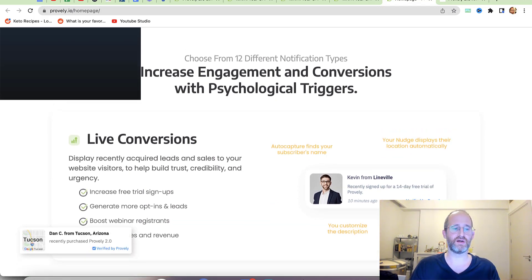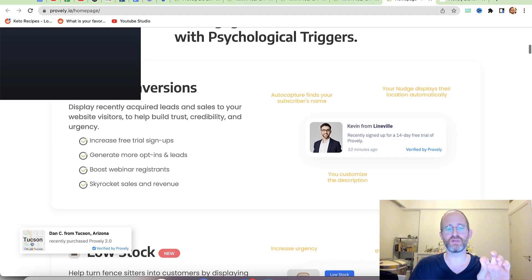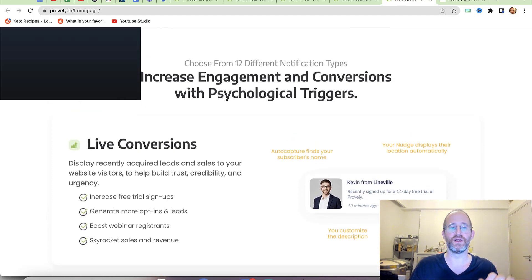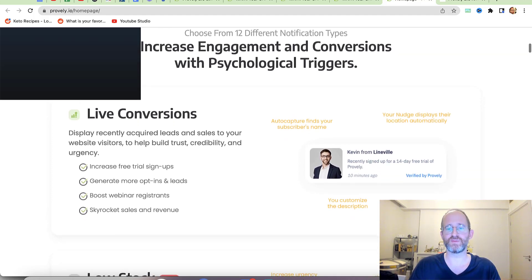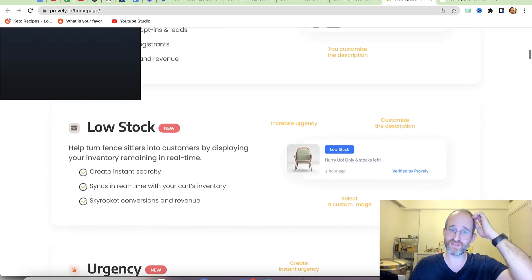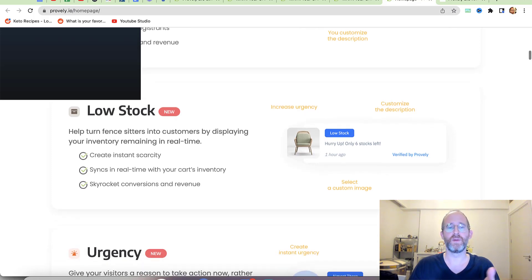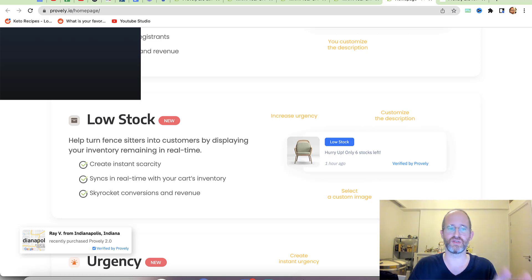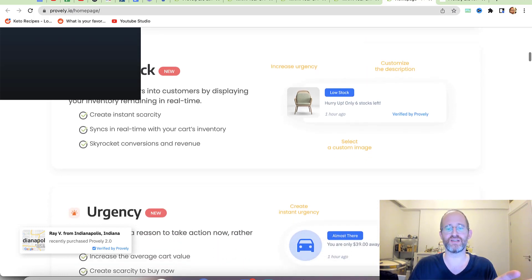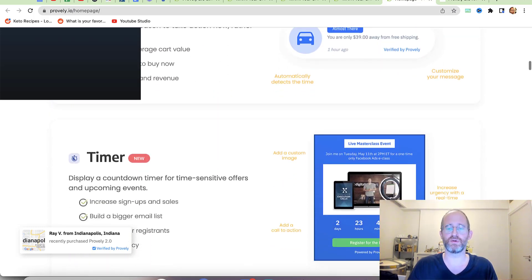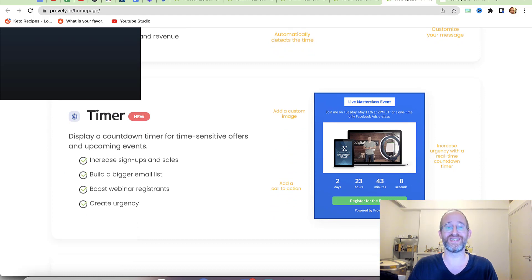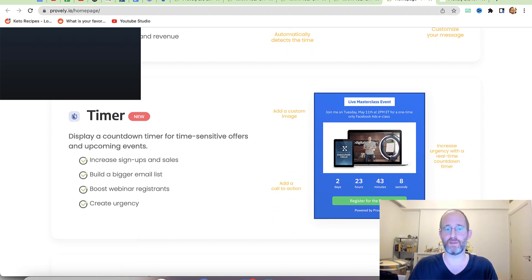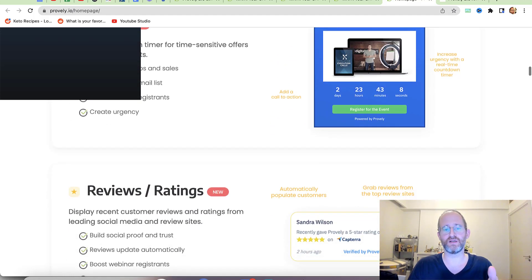This is essentially a software that shows live conversions on the page. You can see right here — 'Dan from Tucson, Arizona recently purchased Proofly 2.0' — it's actually showing real verified customer signups. This increases urgency to purchase, similar to hotel booking websites that show how many people are looking at a page or how many rooms are left.